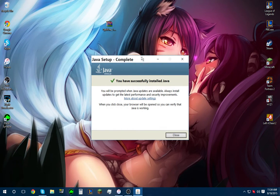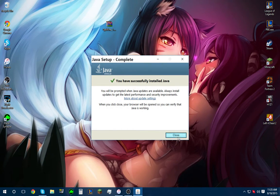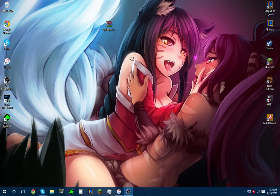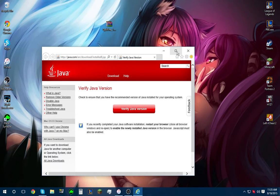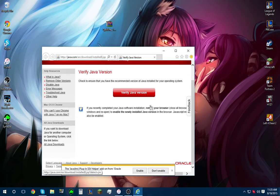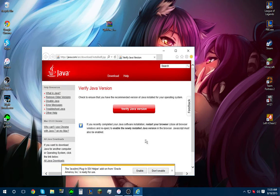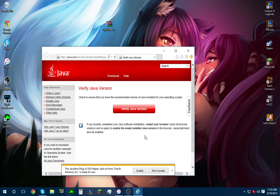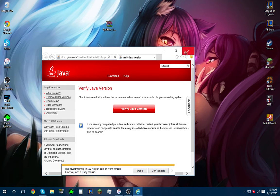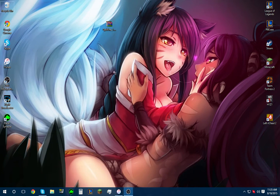Now that it's finished installing, you should get a page like this. Go ahead and hit close on the right bottom. Now it's going to pop up Internet Explorer to verify that you did it the right way. You can verify it, but I don't think it's really necessary.